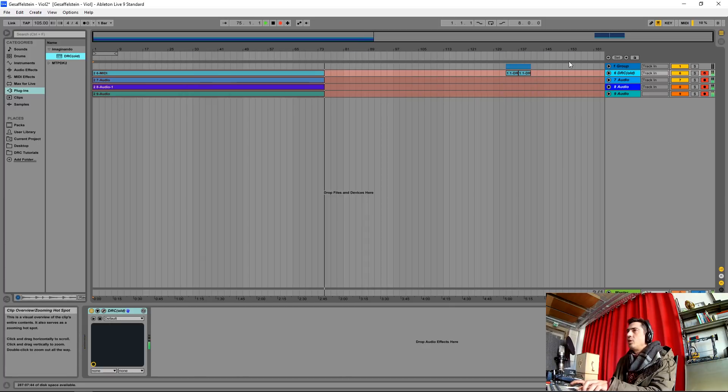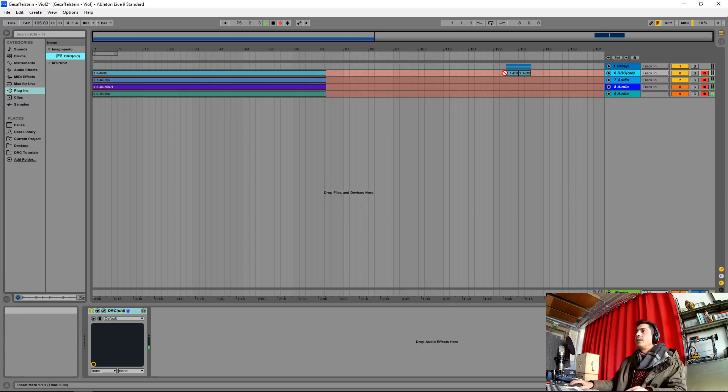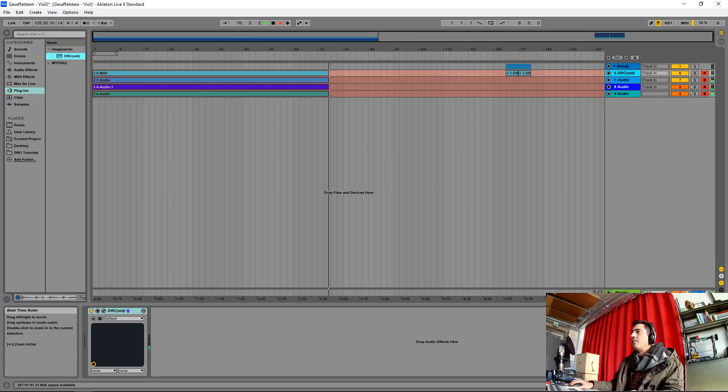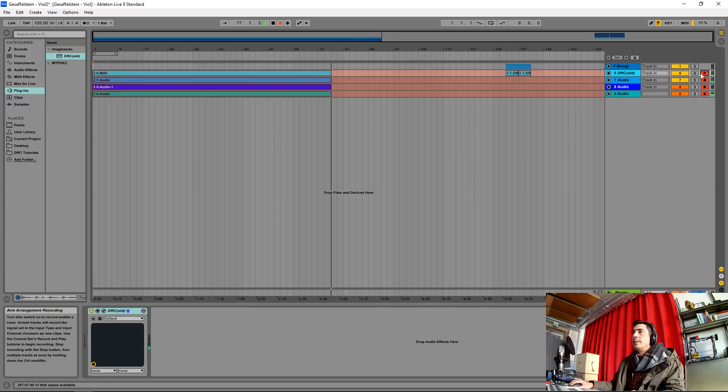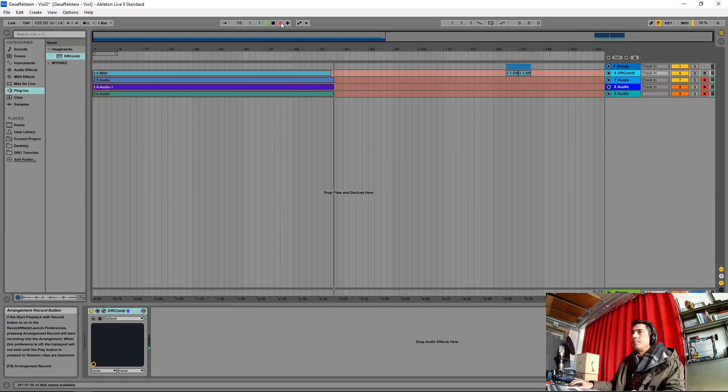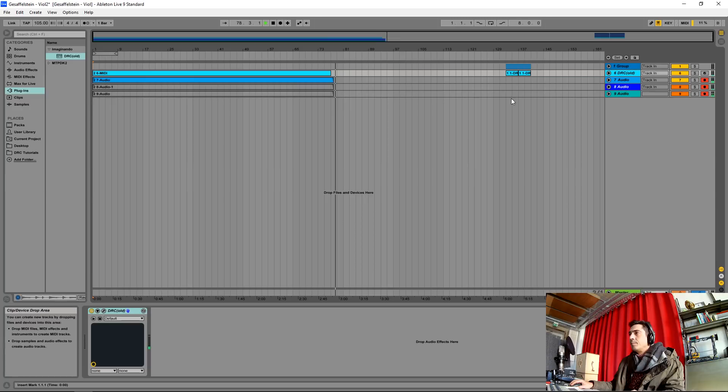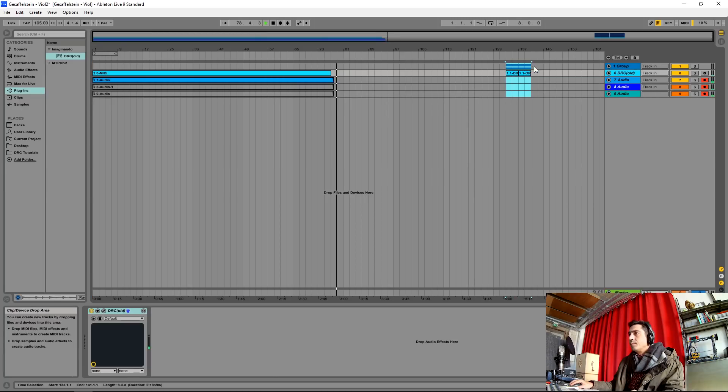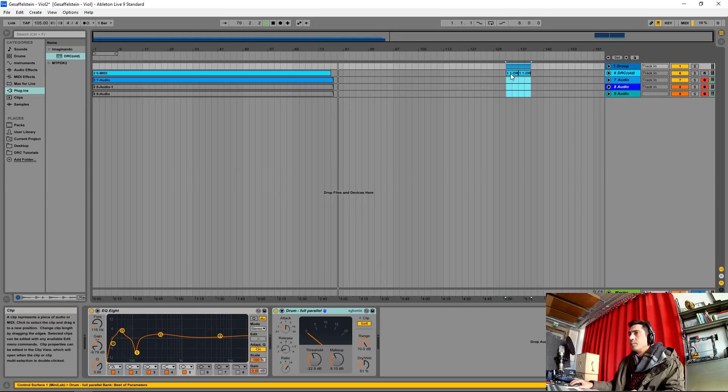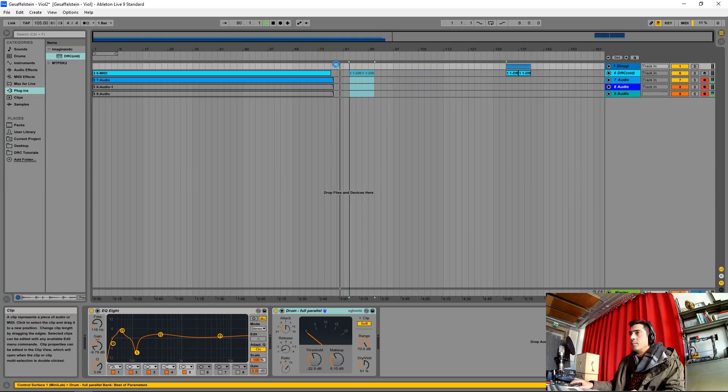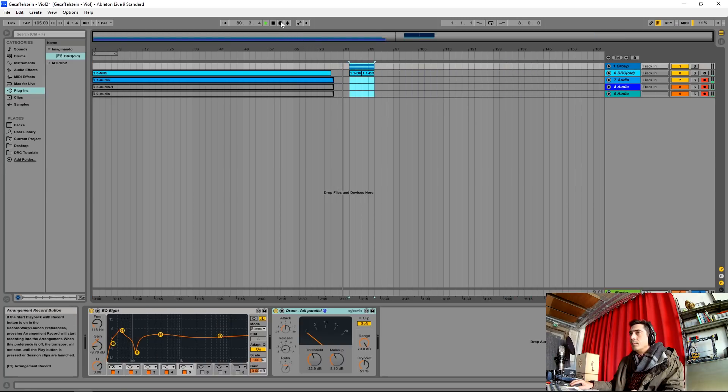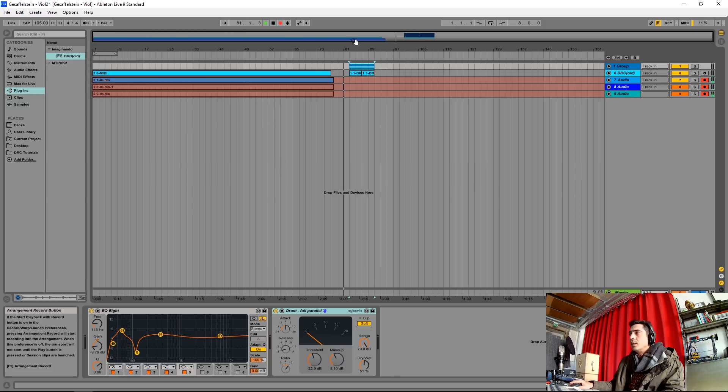And this should be it. Let's now listen to the melody that I've recorded before. Let's listen.